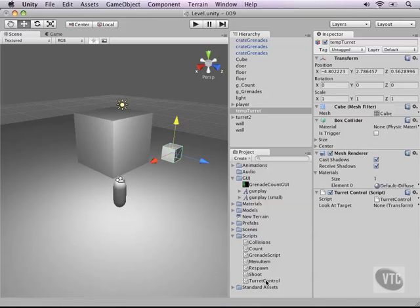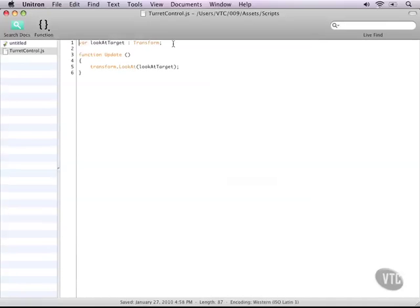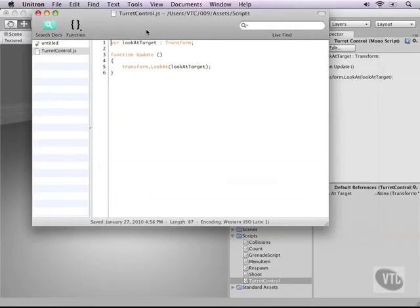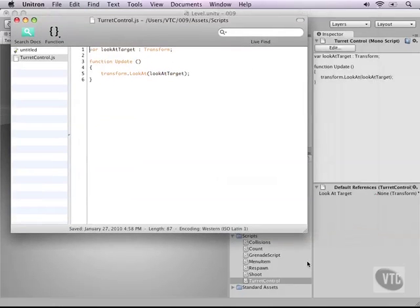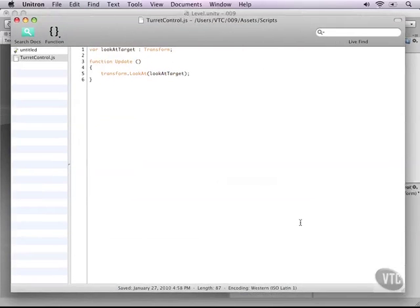Okay, now let's open up our turret control script. Let's make it a little smaller so we can see things. And let's start coding from here.